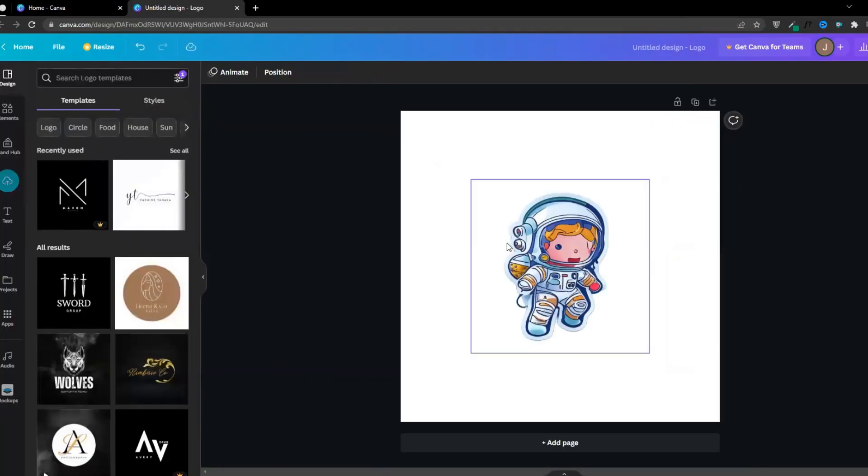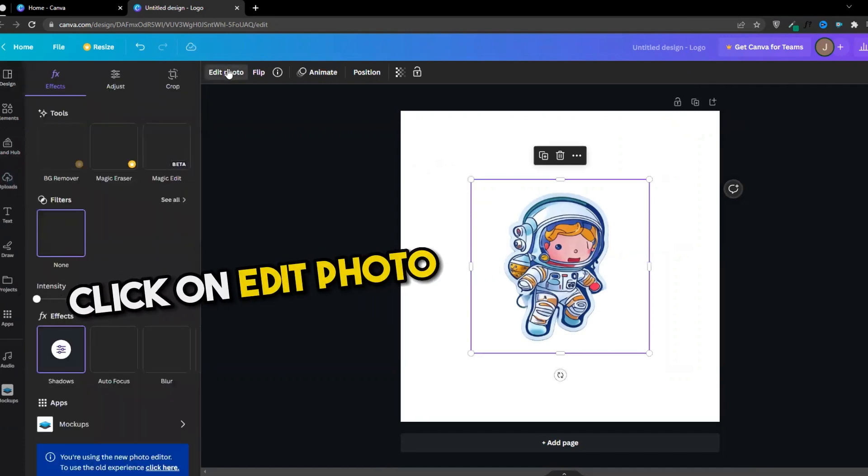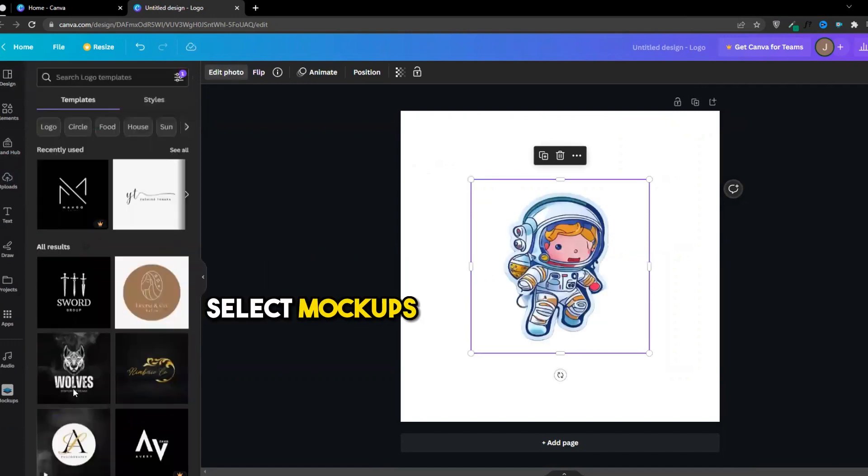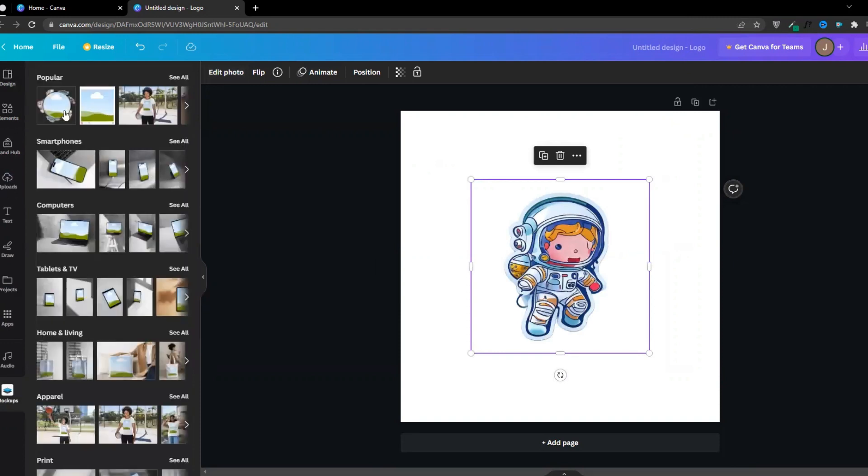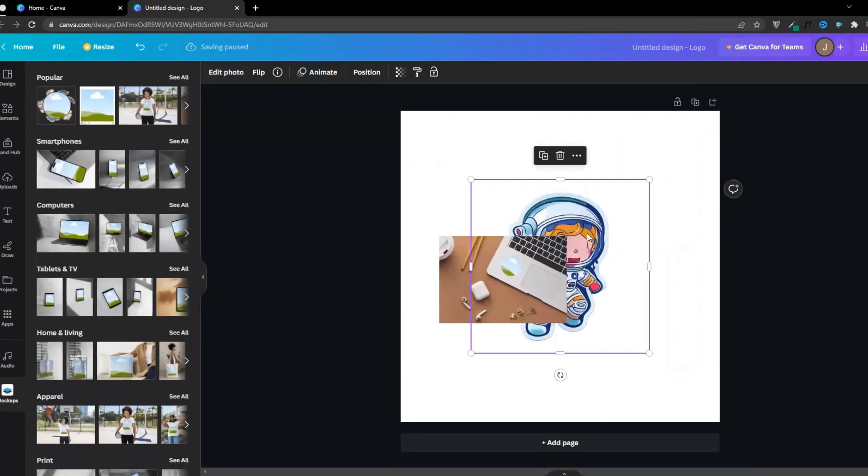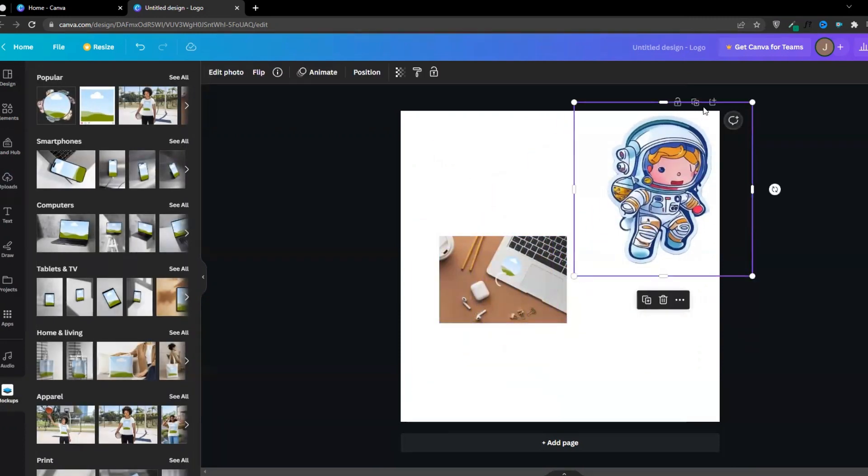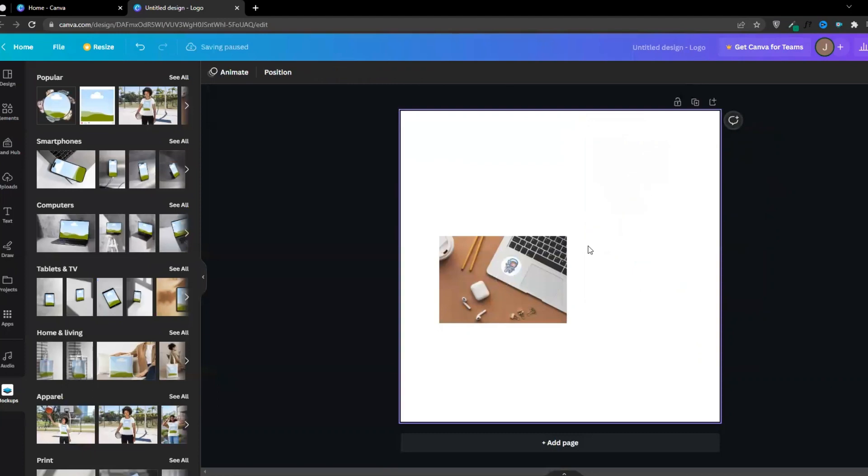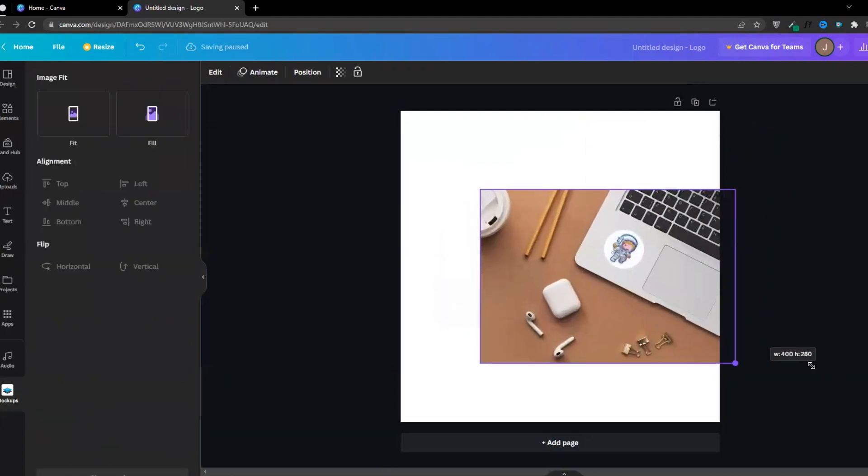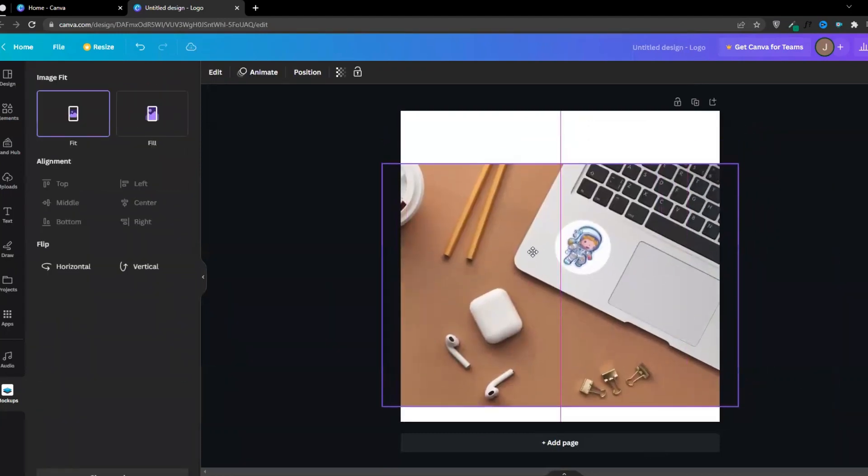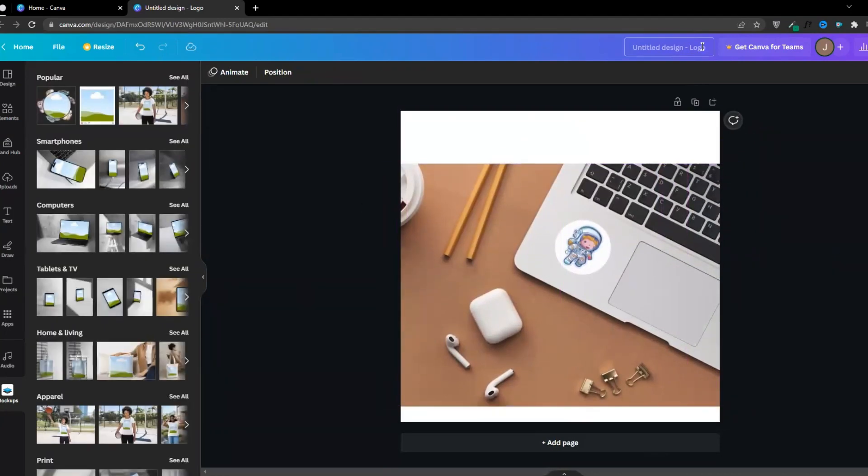Upload the sticker we made before. Click on edit photo, select mockups, and choose the one that looks good. I am going to use this one. Just click on it, and it's that simple. You just created a mockup for free.